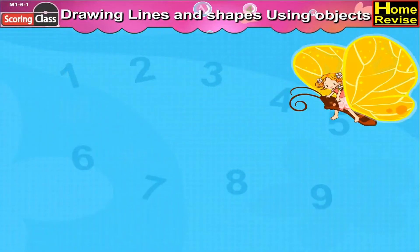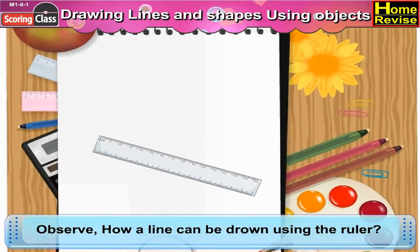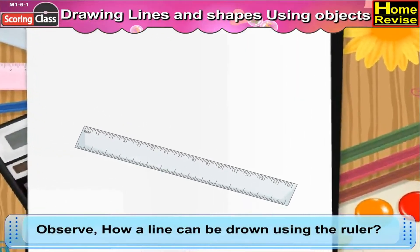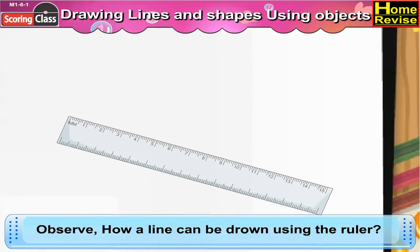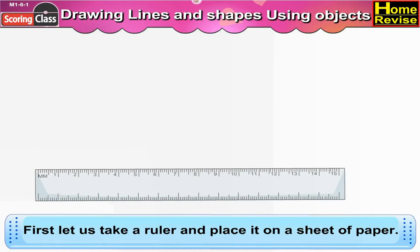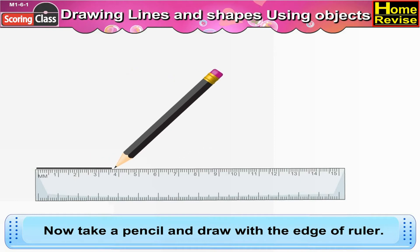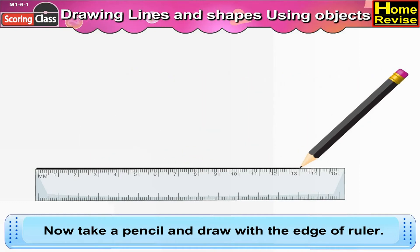Drawing lines and shapes using objects. Observe how a line can be drawn using a ruler. First, let us take a ruler and place it on a sheet of paper. Now take a pencil and draw with the edge of the ruler. This is a line.